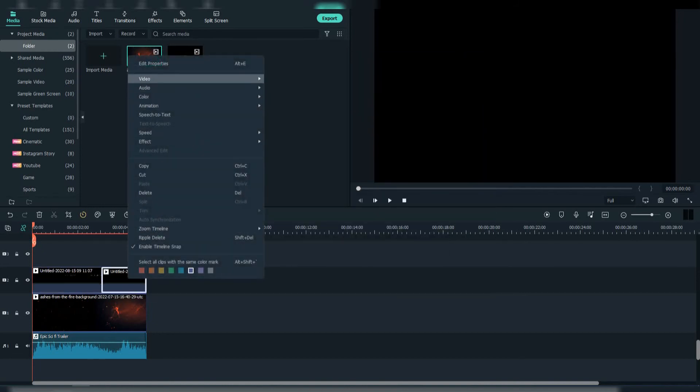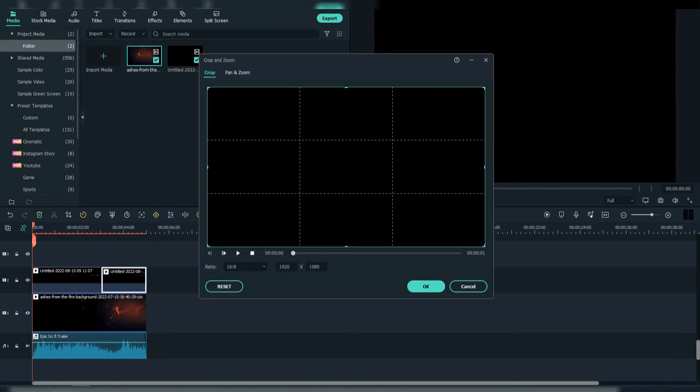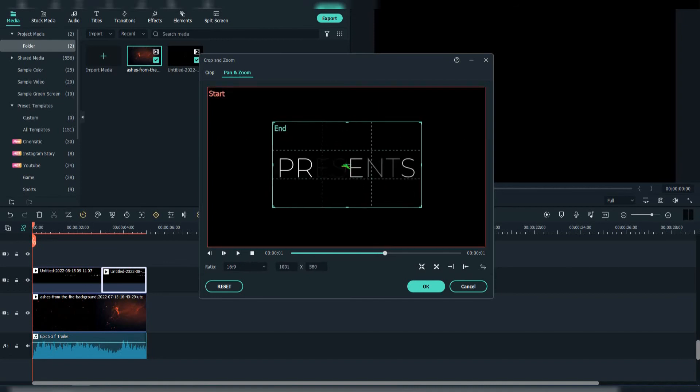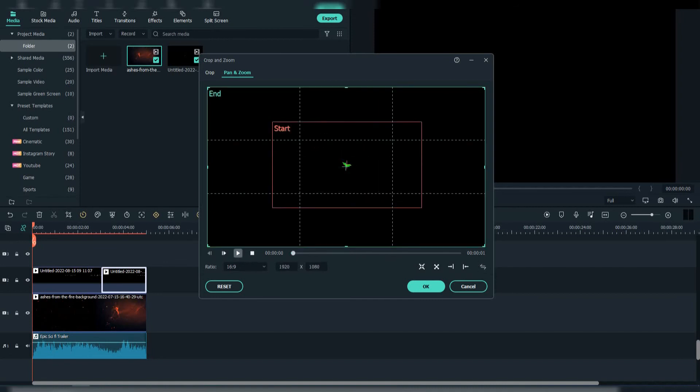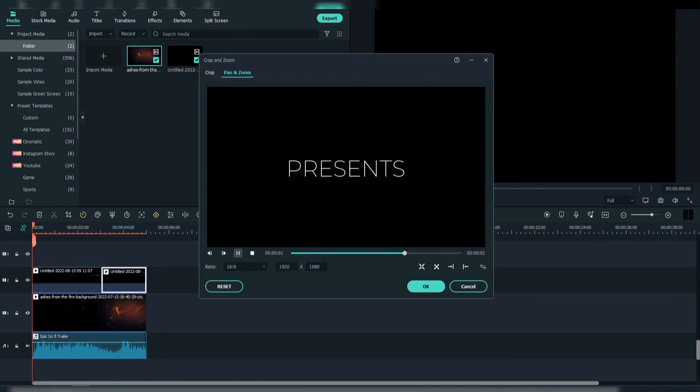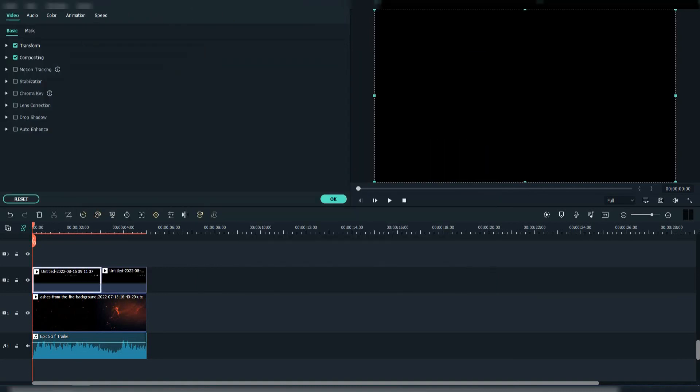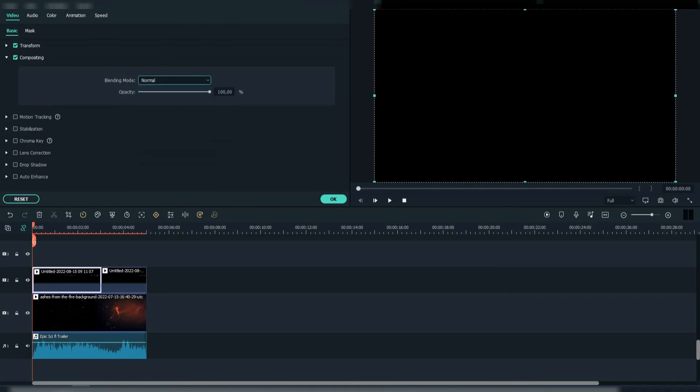Do the same for the next clip. After that, left-click on the clips, go to Compositing and change the blending mode to Screen.